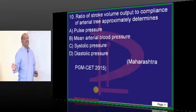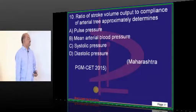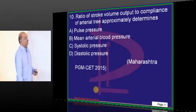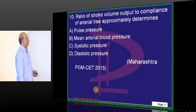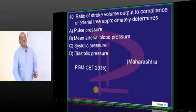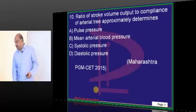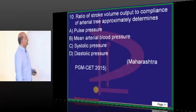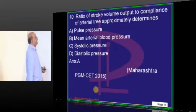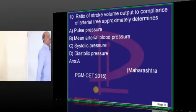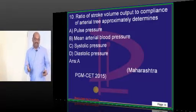The ratio of stroke volume output to the compliance of the arterial tree is basically called pulse pressure. This is a hardcore cardiovascular physiology-based MCQ.